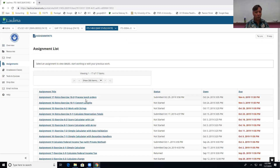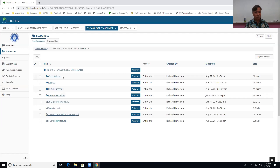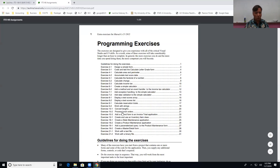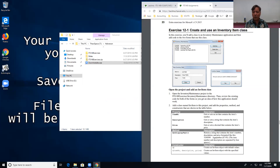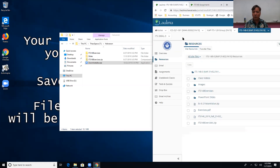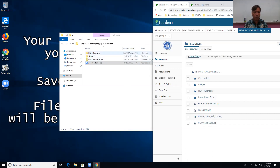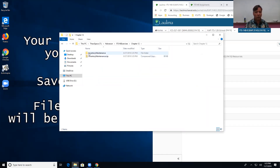For exercise 12-1, if we go to assignments it'll be assignment 18. Go to resources and it is 12-1 — 'Invent, Create, and Use an Inventory Item Class.' You should have downloaded the exercises zip, which I have right here, and it's exercise 12.